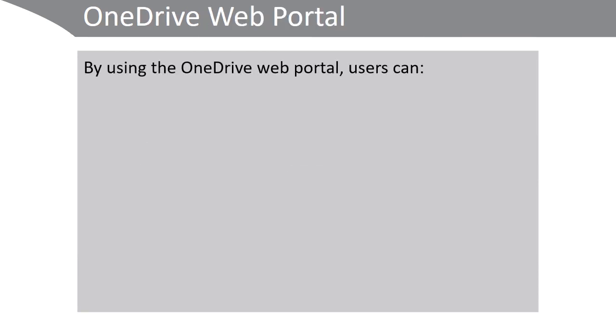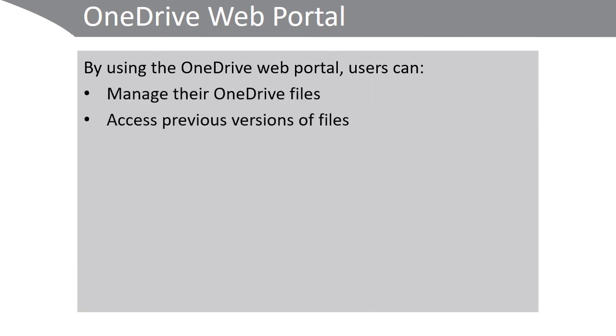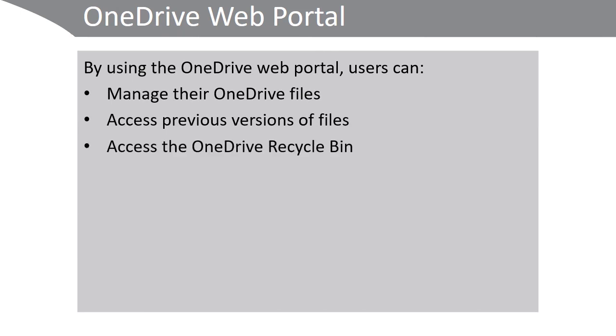By using the OneDrive web portal, users can manage their OneDrive files. They can access previous versions of their OneDrive files, recover files using the OneDrive recycle bin, and choose to buy more storage if five gigabytes is not enough.